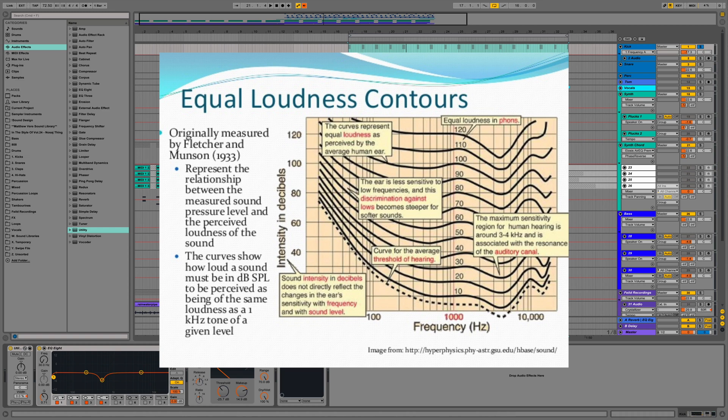Conversely, we struggle to hear bass frequencies at low listening levels, so be careful mixing at a quiet level something you intend to play back at 90 to 100 dB SPL at a club — otherwise the bass is just going to be out of control at those higher volumes. Many artists have understood this equal loudness relationship and taken the necessary precautions when mixing their music. But it is equally important that you don't listen too loud while mixing, as moderate listeners will hear too little bass in your music.